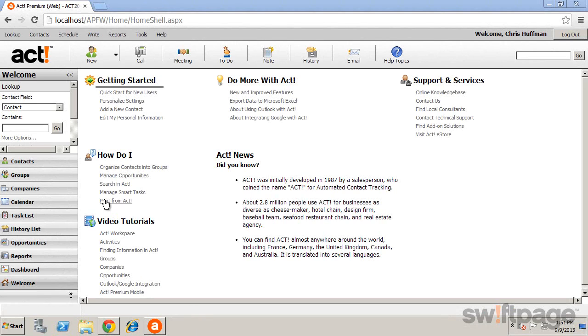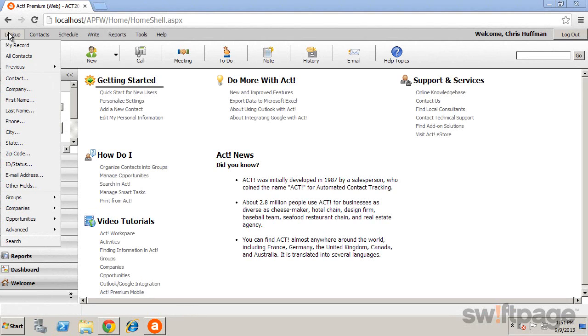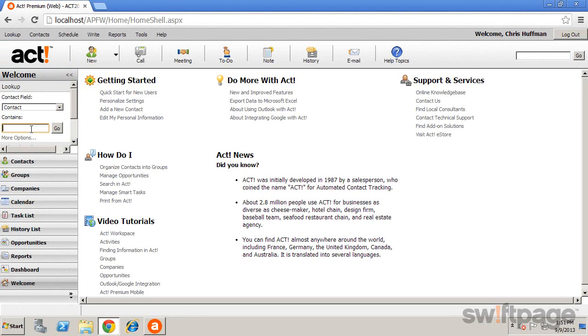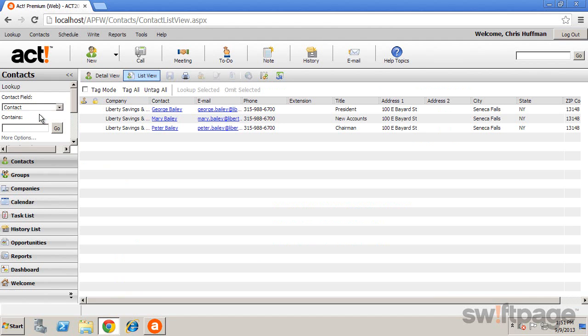To use a standard lookup, simply click the Lookup menu and select a search option. Or, type in the lookup box at the top of the navigation bar. If more than one record is found, the results are displayed in a list.